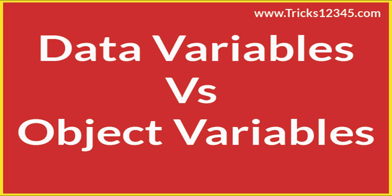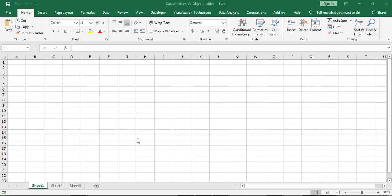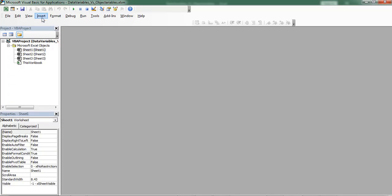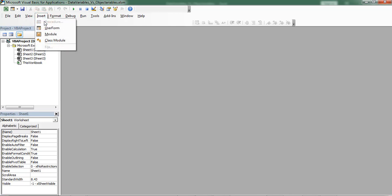Hello, welcome to this video. In this video, I am going to explain what is the difference between data variables and object variables in VBA. Open VBE and insert a module.